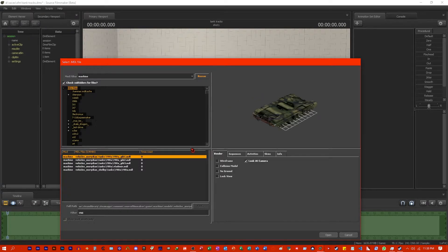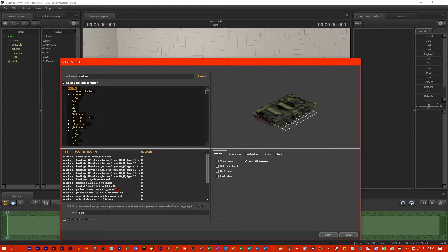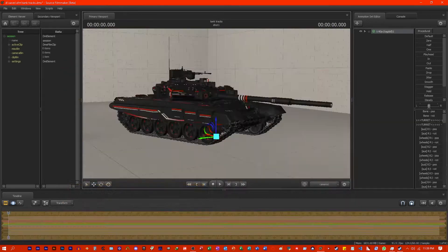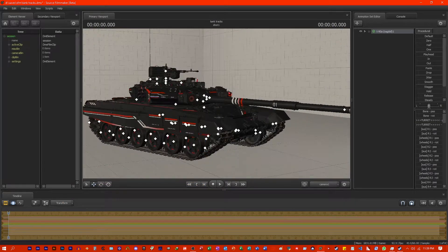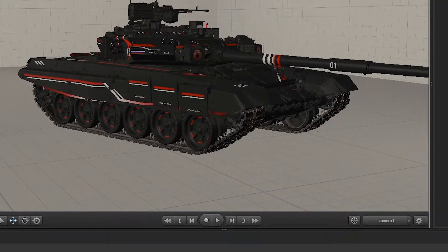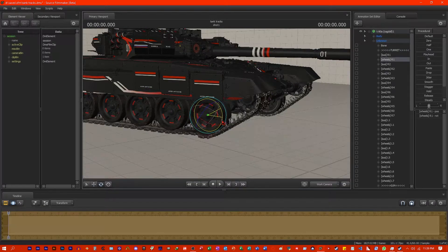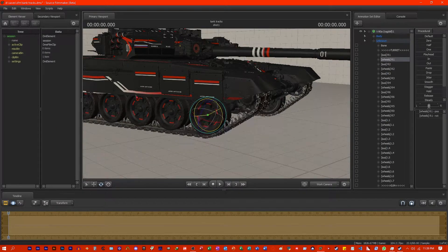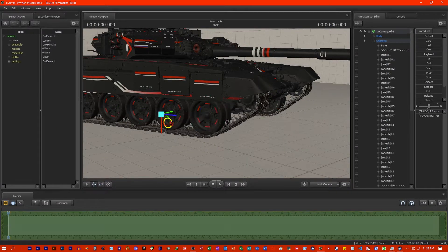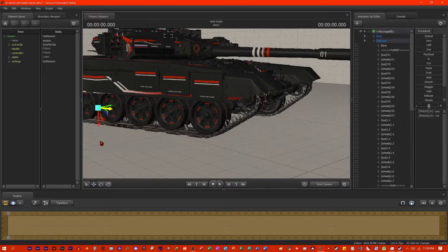We are going to start with spawning our tank. I am going to choose the T90A, my second favorite tank of all time, choosing this skin — this is my favorite skin. When you select the wheels, by rotating them, it distorts the tracks, and it is not really good. When you select the tracks themselves, good luck trying to animate it like this.